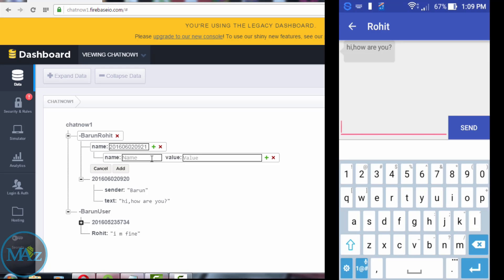Sender name is Rohit, name is sender, value Rohit, and under the text field.